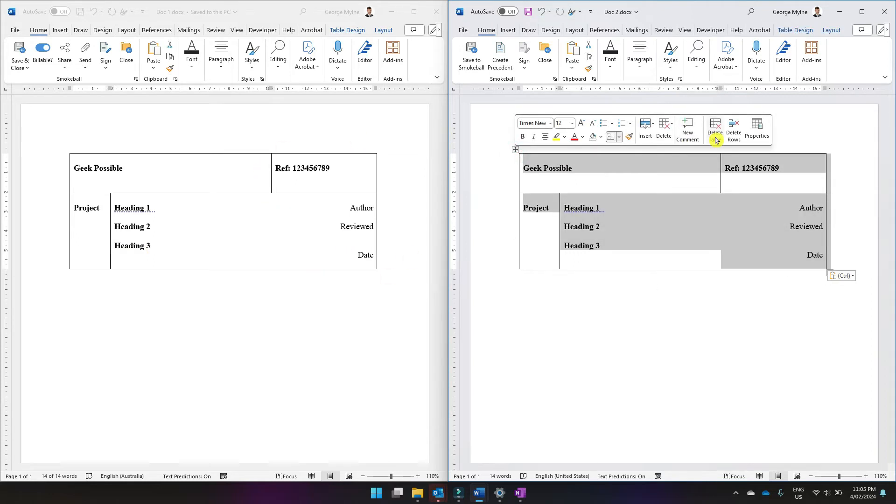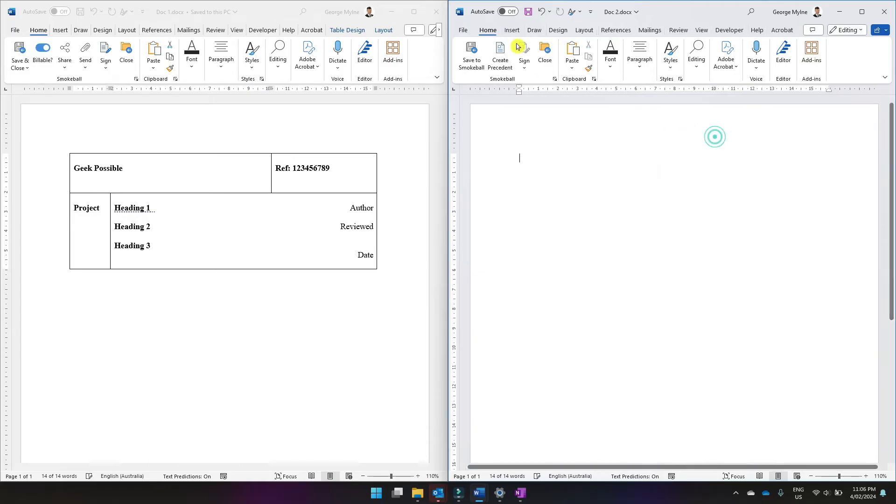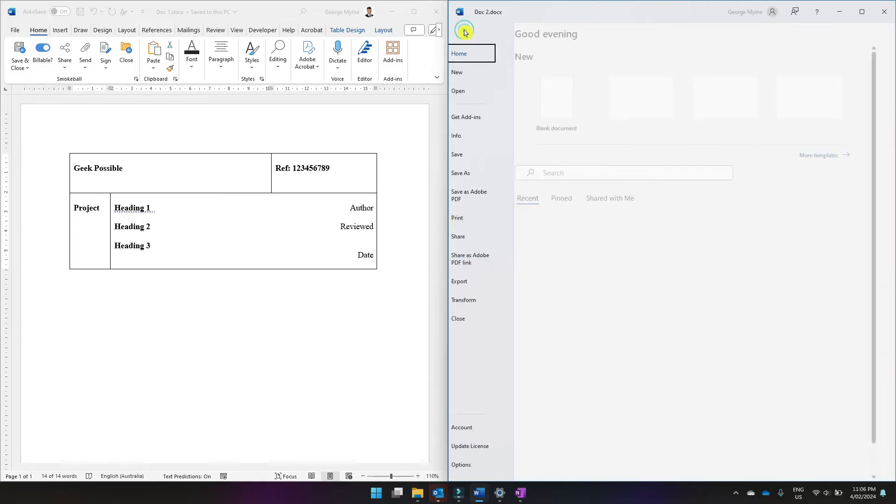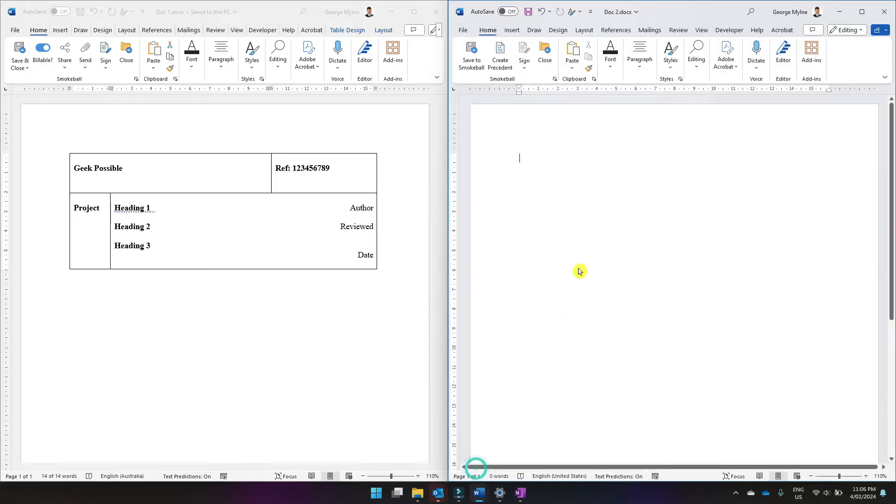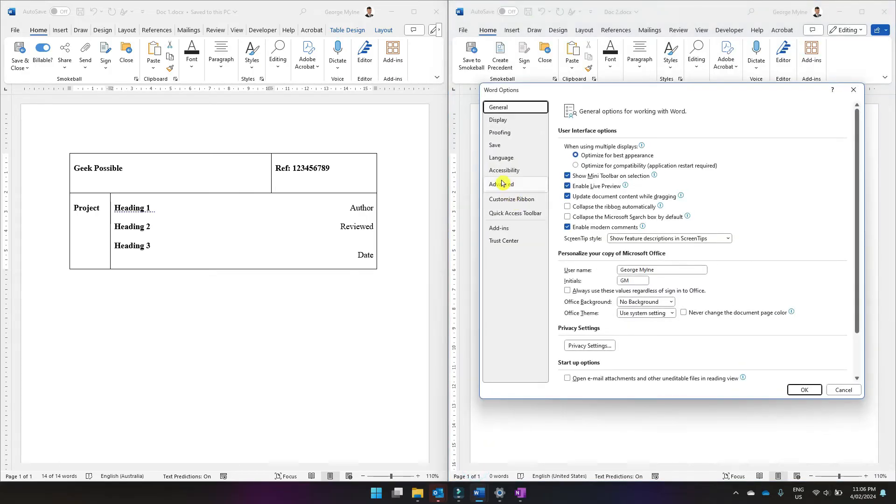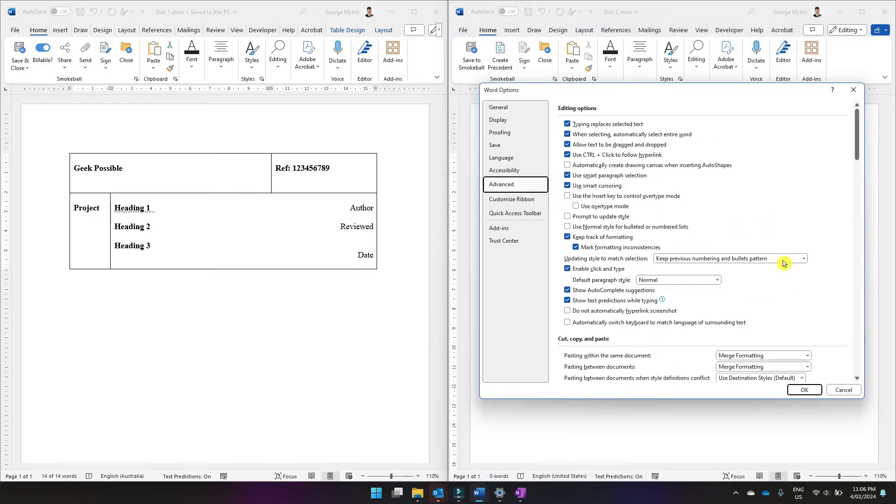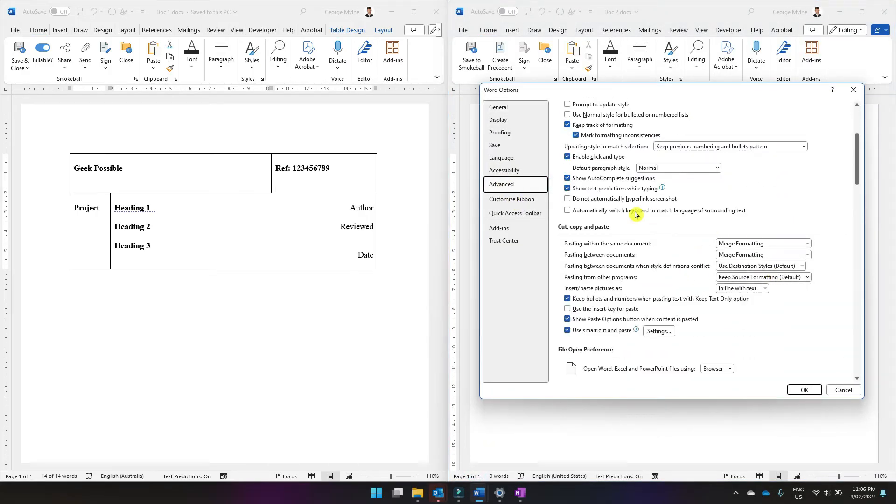And the other way that you can do this also is to check out your settings. So come up to file, options, and then click advanced. Scroll down to the cut, copy and paste options.